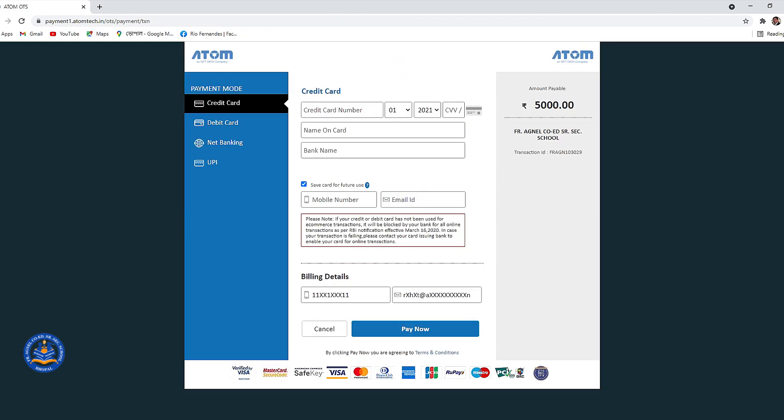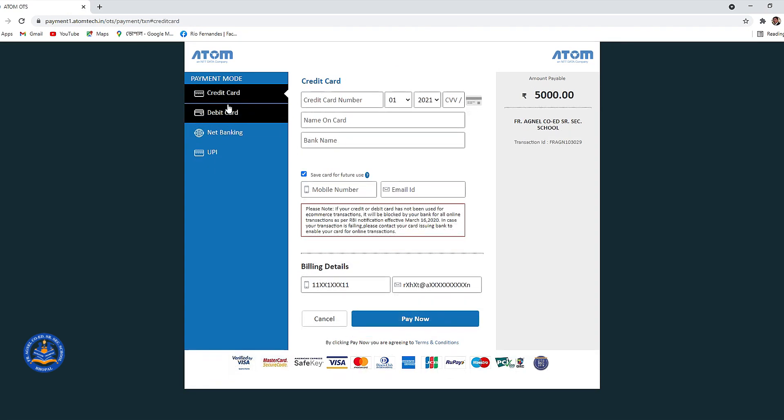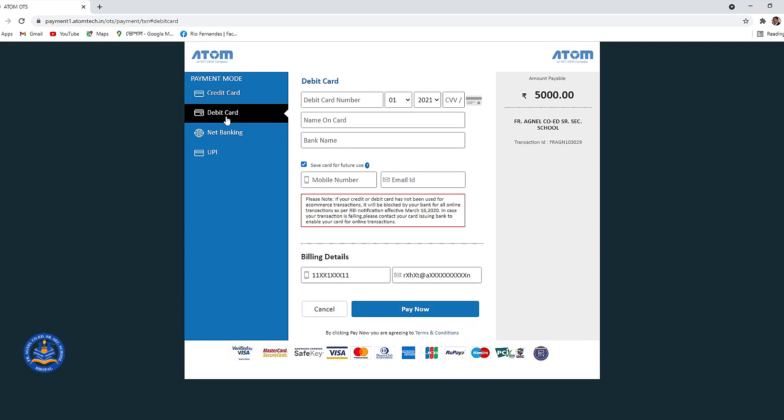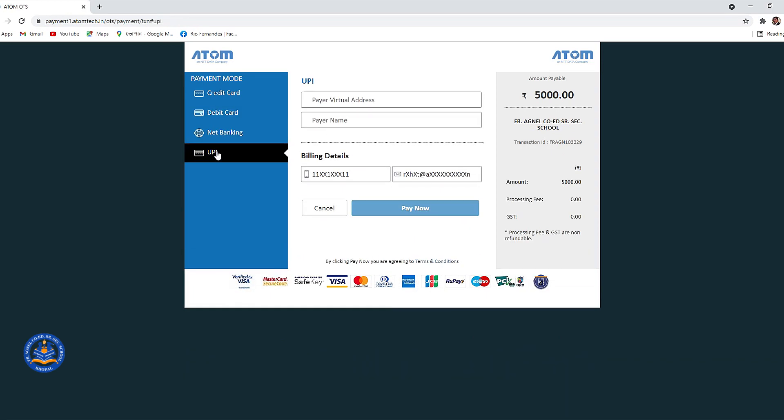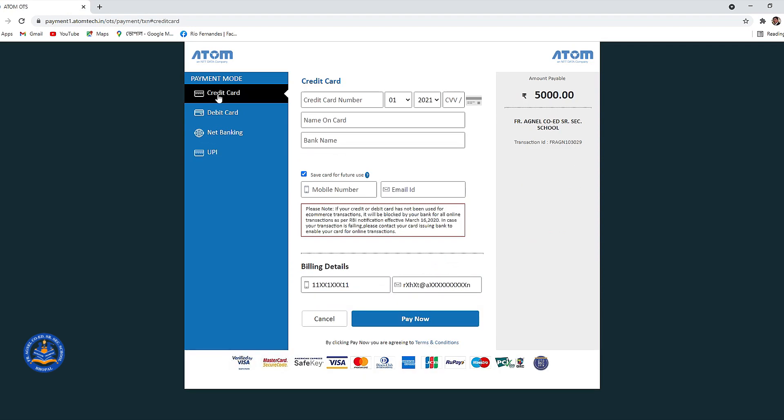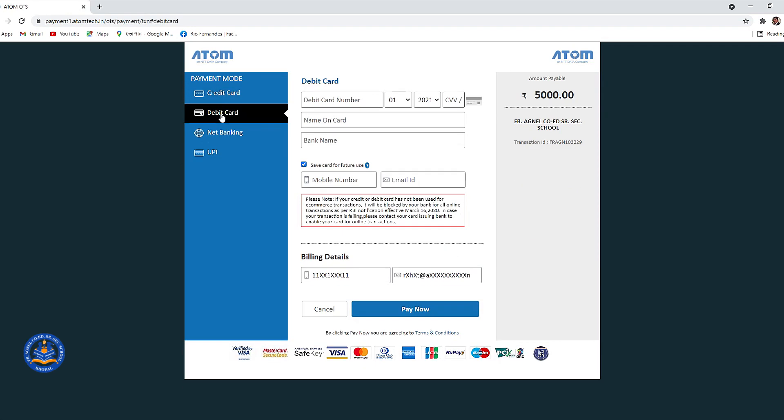Once the payments are done you will get an on-screen acknowledgement and transaction ID. With this your registration process is over, your registration is confirmed, and the rest will be taken care by the school office.